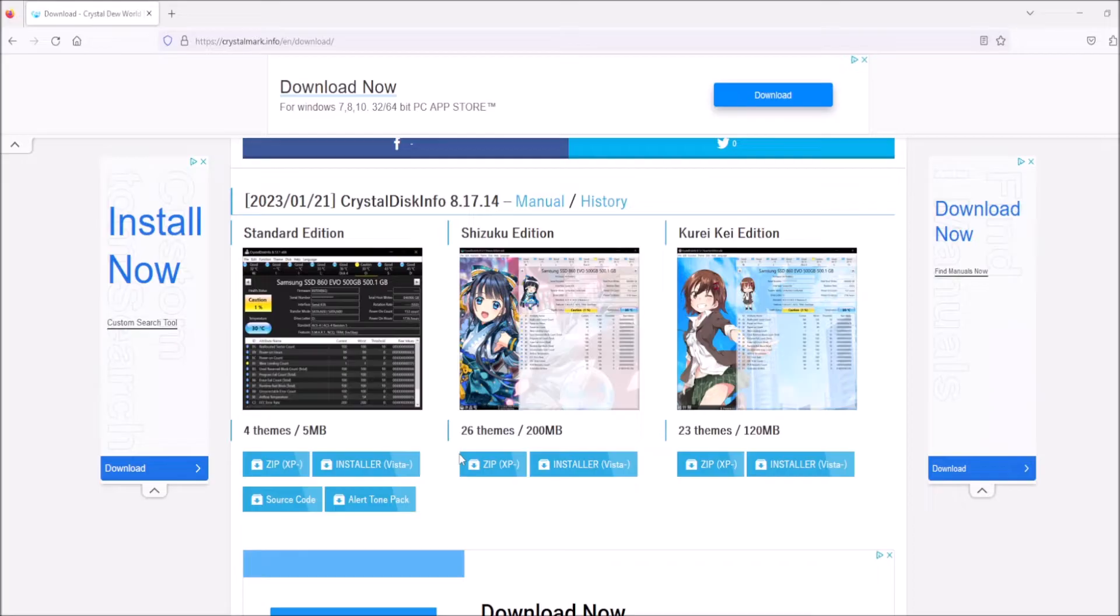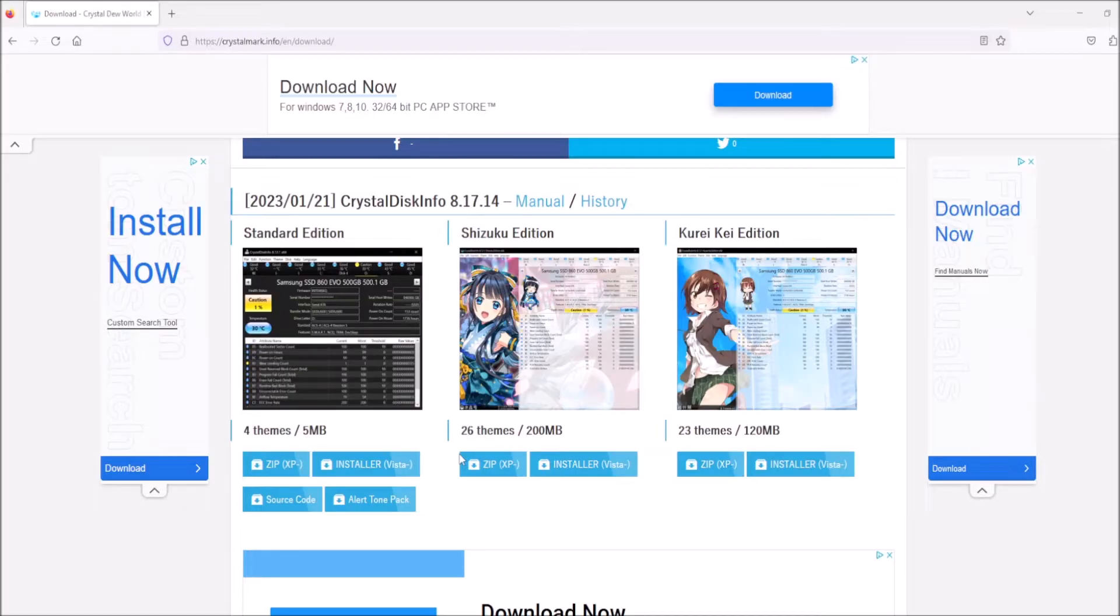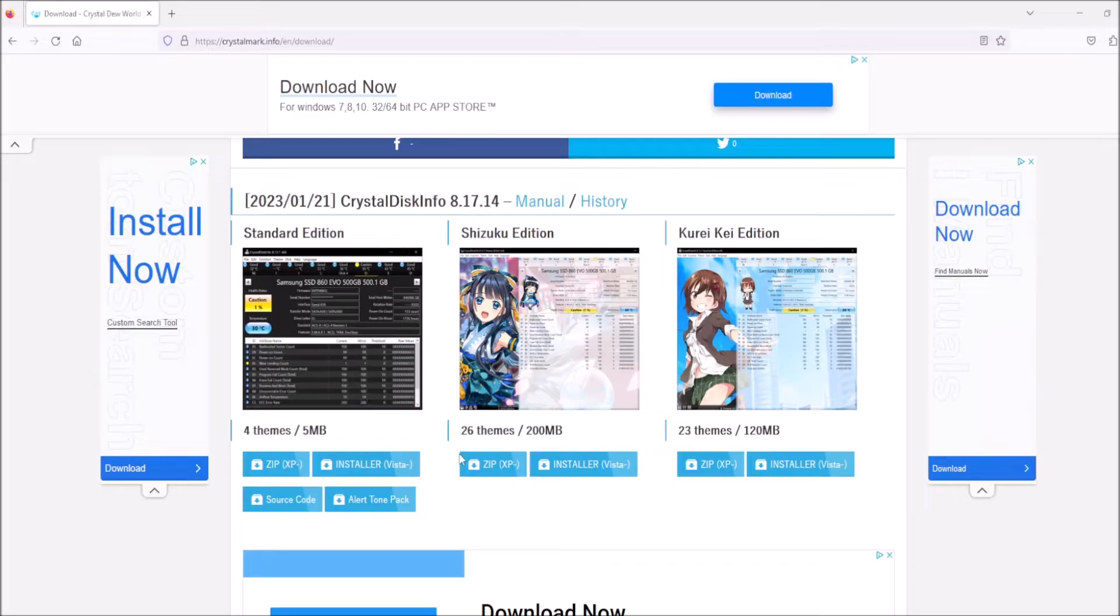Crystal Disk Info is a free piece of software and it basically gives you information about the health and performance of your computer's hard drive or your solid state drive, your SSD, because there is a difference between hard drive and solid state, although they both basically hold your data for you.